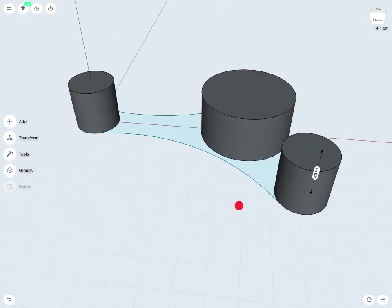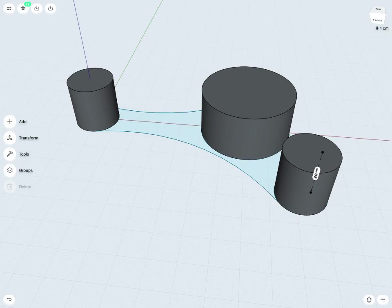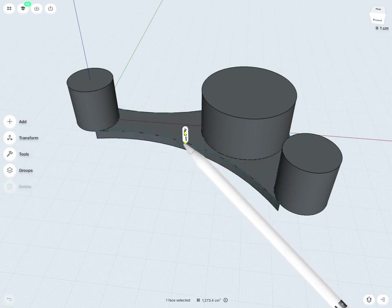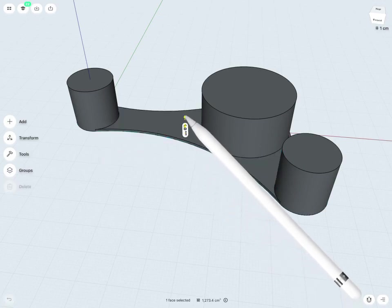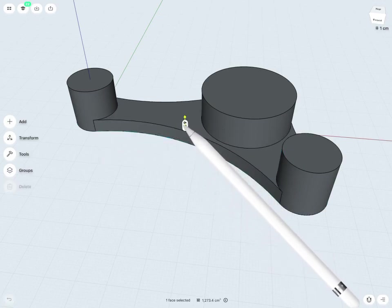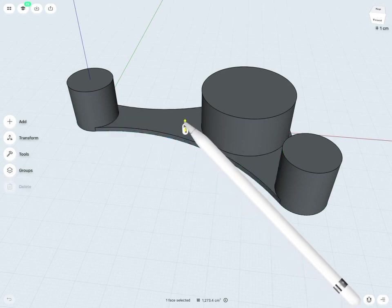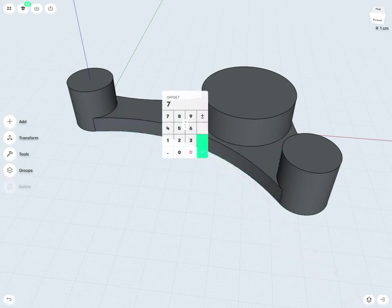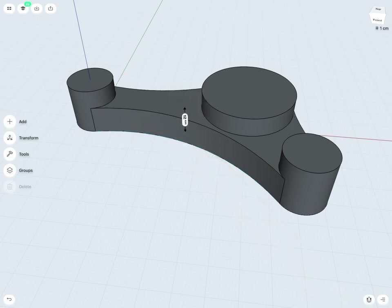Of course, I also want the base to have some thickness. So I can select the base and again, just with my pencil, tap and drag in whichever direction it may be. In this case, again, a positive value, and I will define the exact value to be 12 cm.